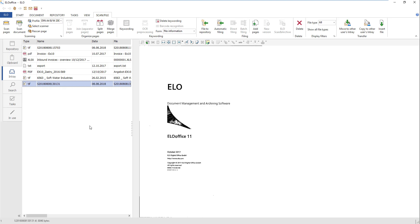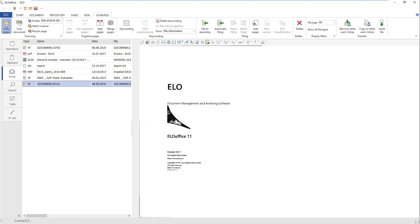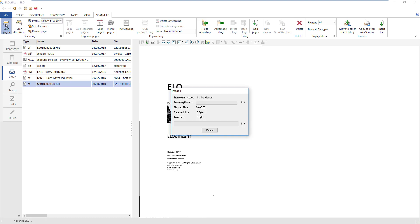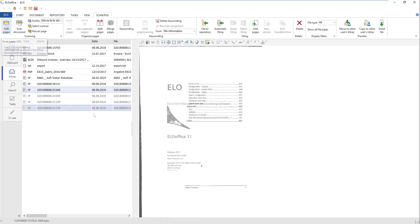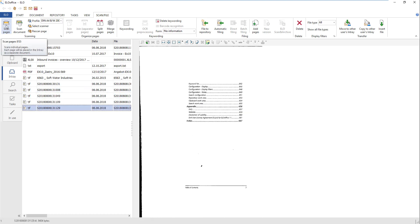The Merge Pages function makes it easier to scan documents printed on both sides, such as articles from magazines. Click Scan Pages and first scan each of the front pages of the documents to the in-tray. In our example, we will scan pages 1, 3, 5 and 7.